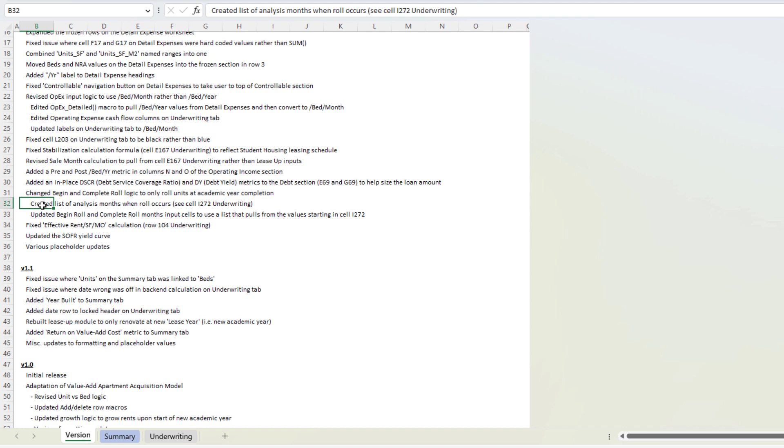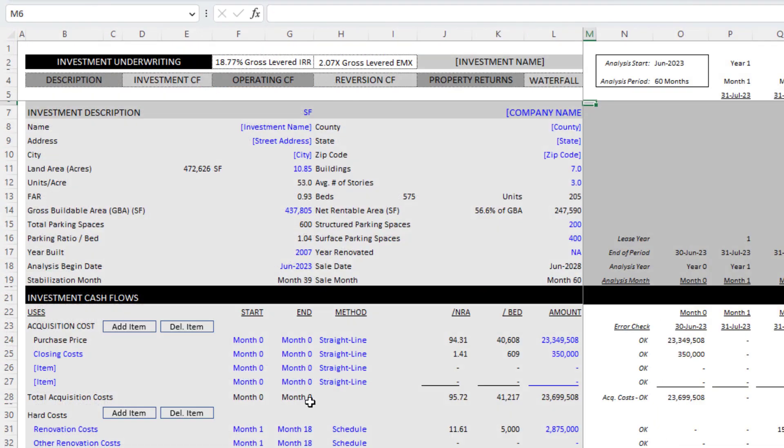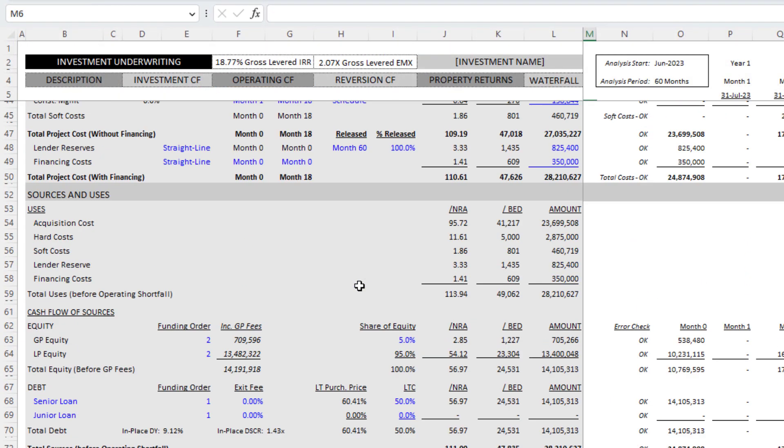In student housing your tenants all leave at the same time and your new batch of tenants all occupy at the same time and that's driven by the academic year.